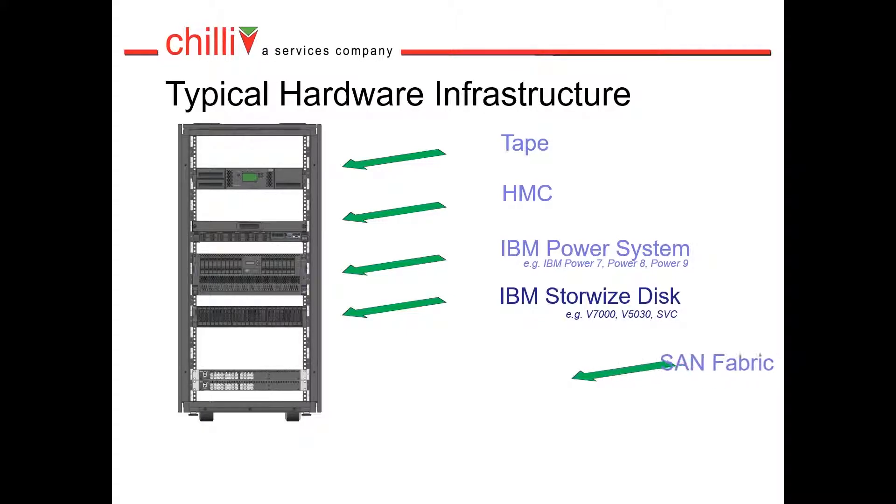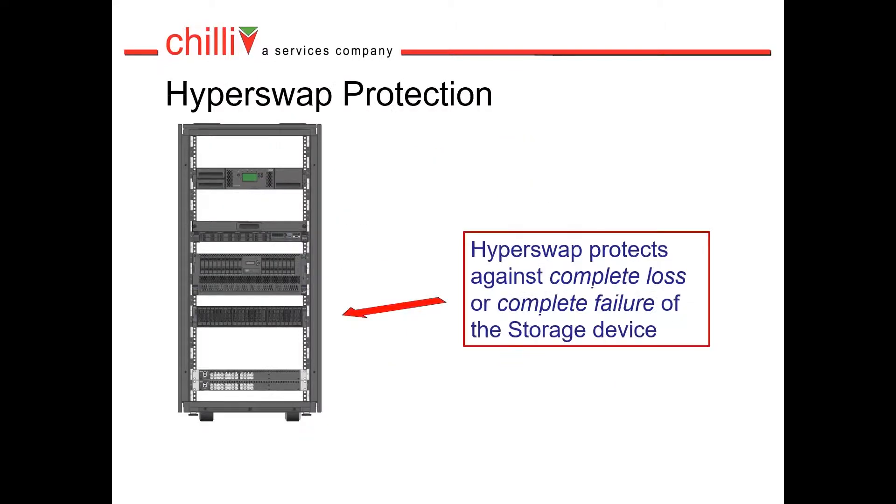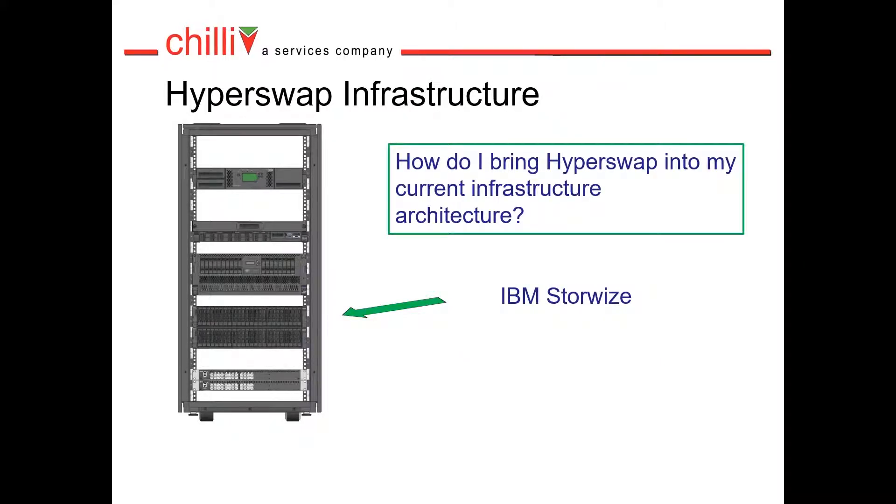We've also got SAN fabric switches for redundant disk connections. Hyperswap protects us against complete loss of a storage device. So that's what we're focusing on here. Now how do I bring in Hyperswap to my current infrastructure?